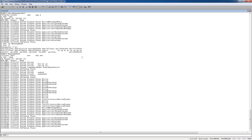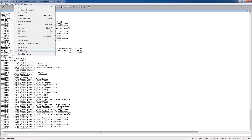That's basically all I wanted to show. I'll probably make some more tutorials with this debugger later. See ya!